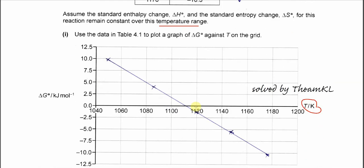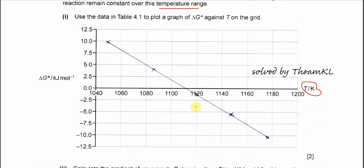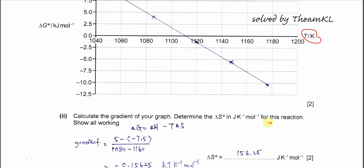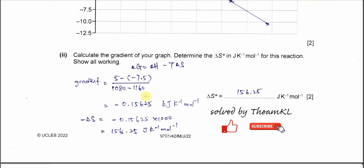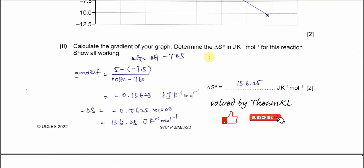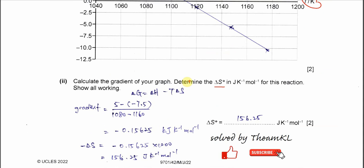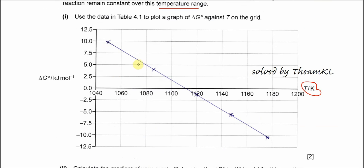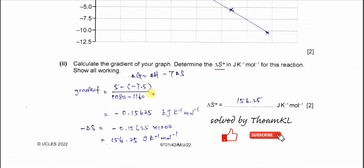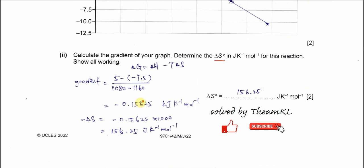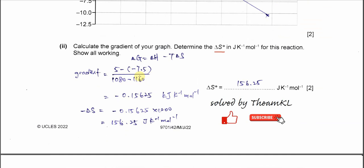This is not a formally drawn graph, so you can just plot it according to the values and you get this line. For part two, calculate the gradient of your graph to determine the entropy in joule per kelvin per mole. After you plot, you can use your own line and get the gradient. I took two coordinates from the graph — you can use your own coordinates for the calculation.